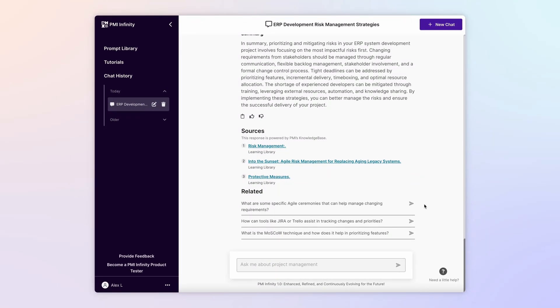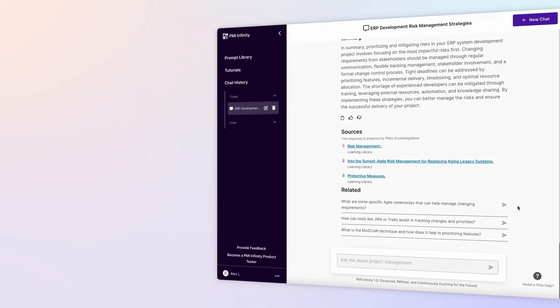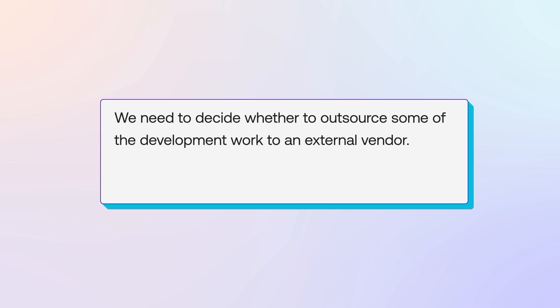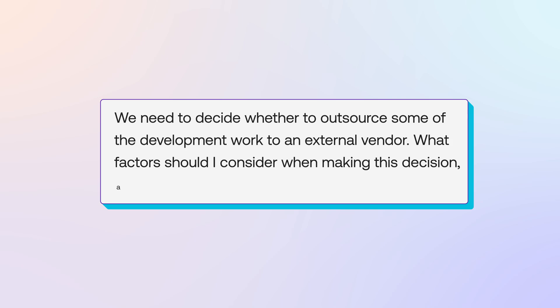It's a straightforward question to a complex issue that Infinity quickly explores in detail. We need to decide whether to outsource some of the development work to an external vendor. What factors should I consider when making this decision? And what are the potential risks and benefits?